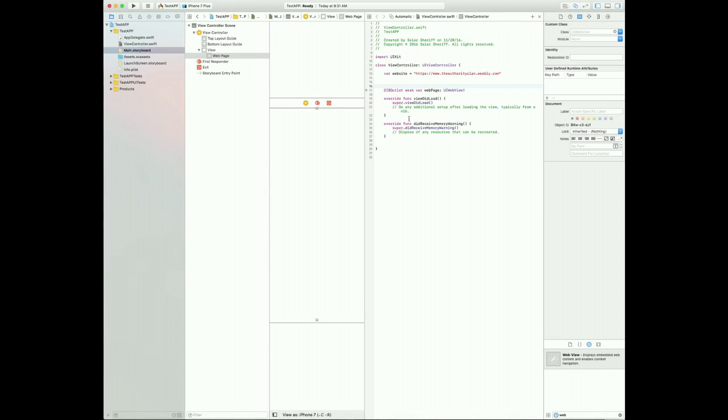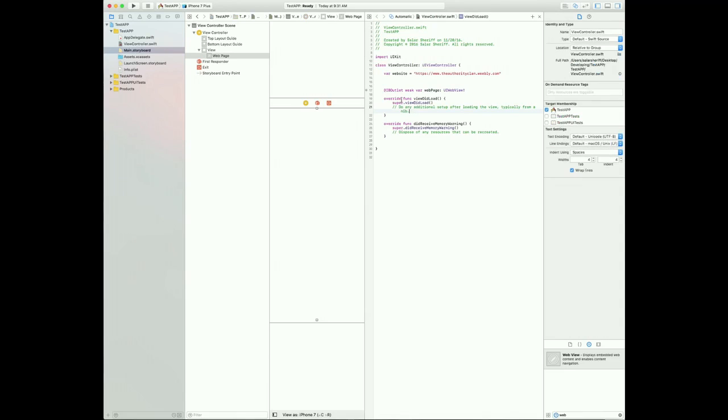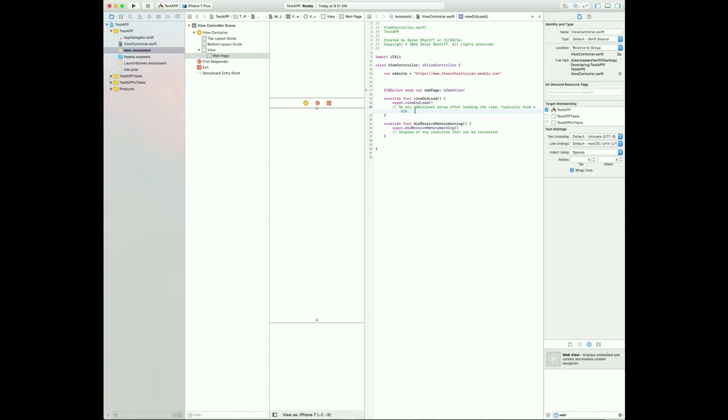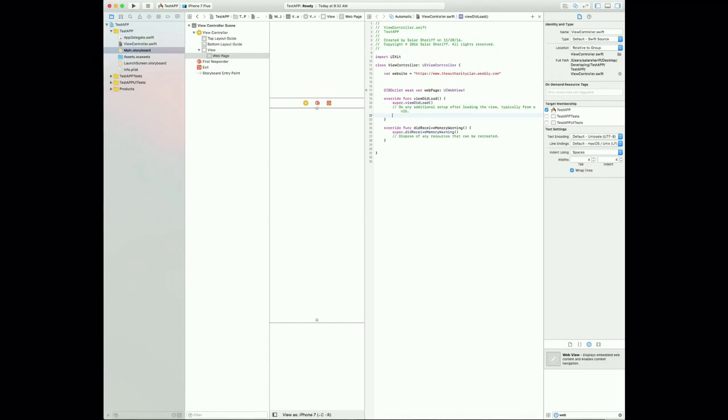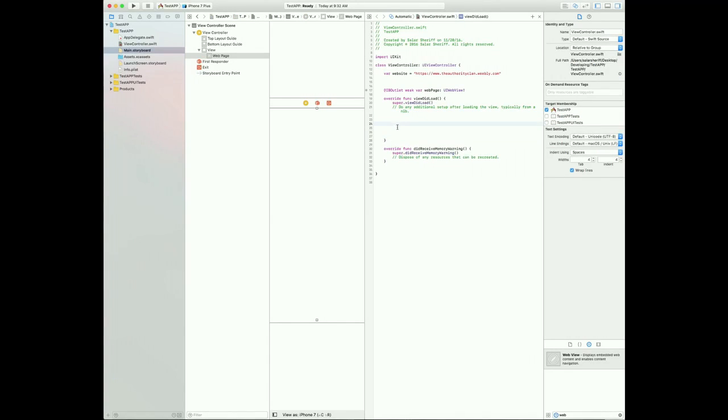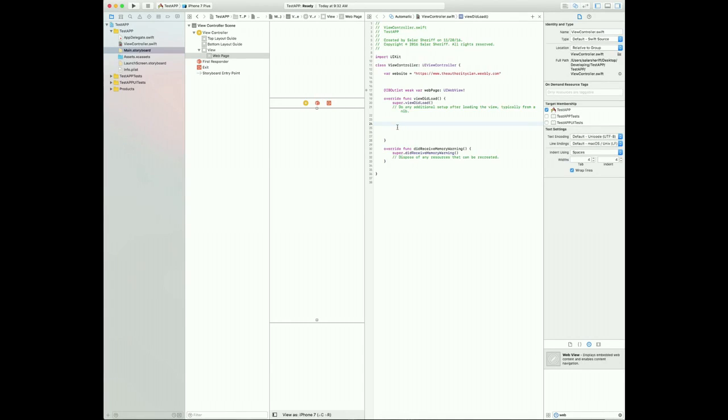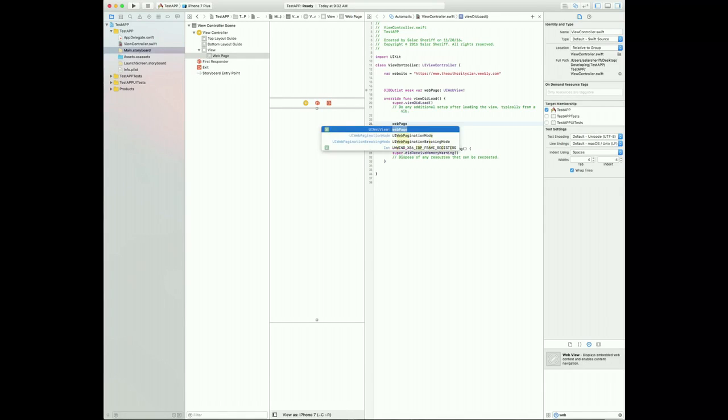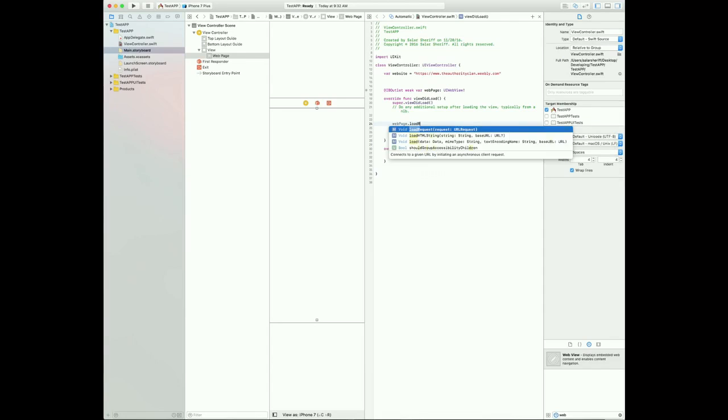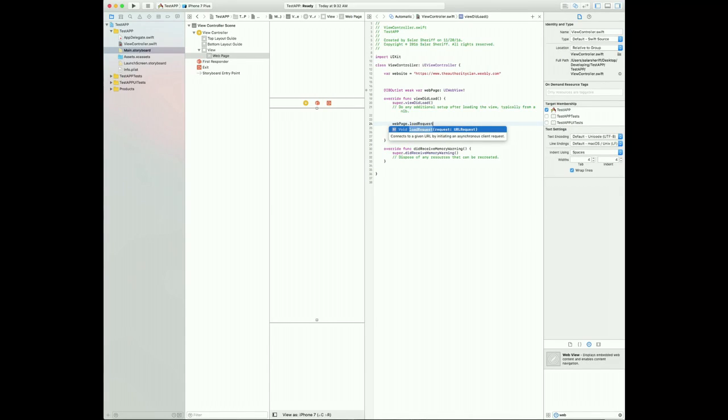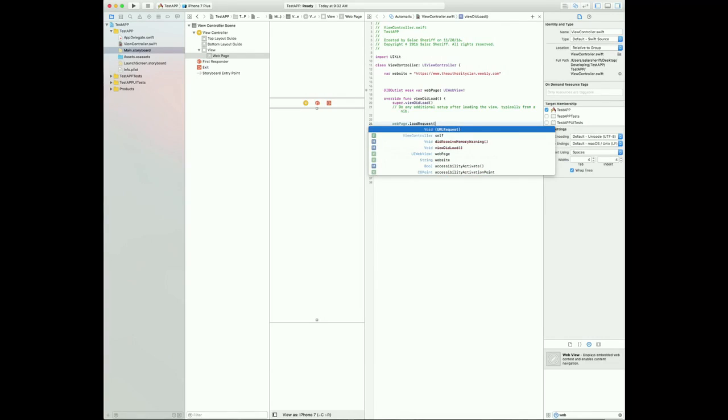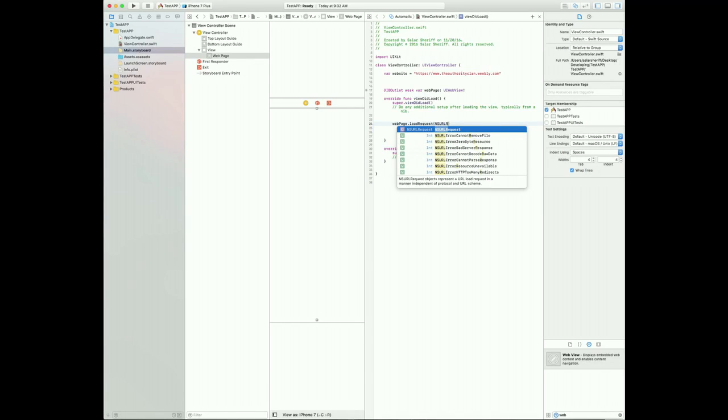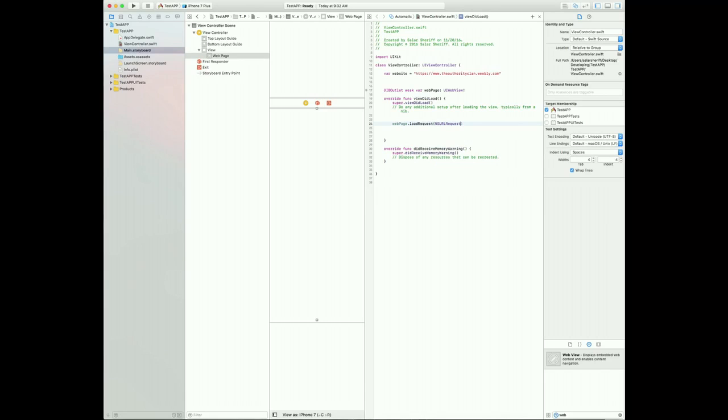So now you're going to want to go over here inside the super.viewDidLoad, just create some space. I like to keep my project spaced up. So you're going to want to write Webpage. Webpage.loadRequest. This is Webpage.loadRequest, and then you're going to want to load an NSURL. Then you're going to write request, NSURLRequest.